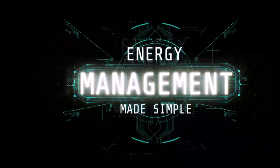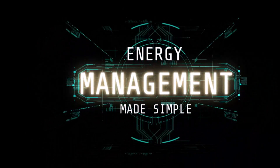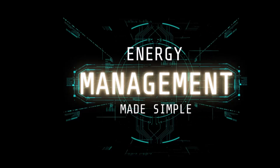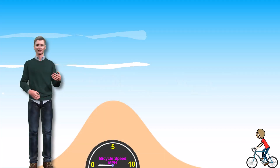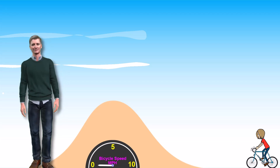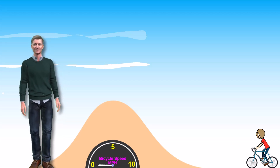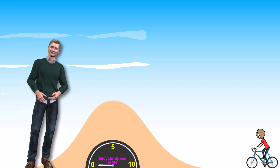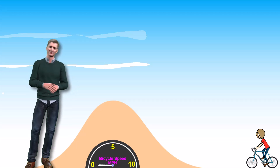Energy Management. The FAA wants you to understand the concept of energy management as it applies to flying airplanes. Here's a simple explanation of this concept that nearly everyone on the planet who's ridden a bicycle can understand.